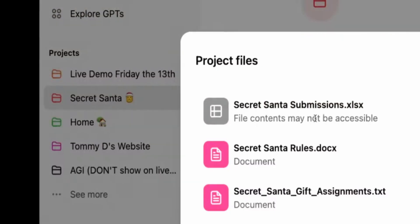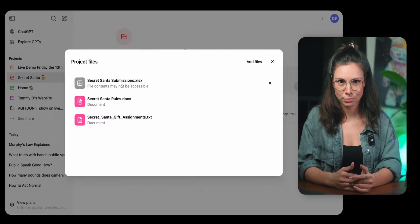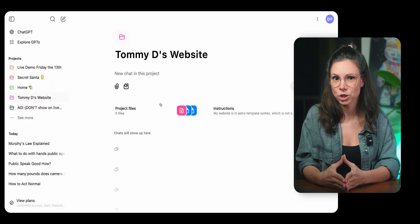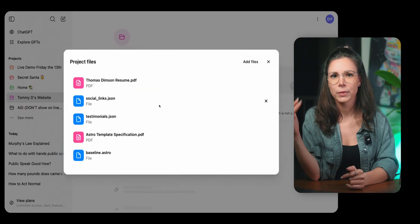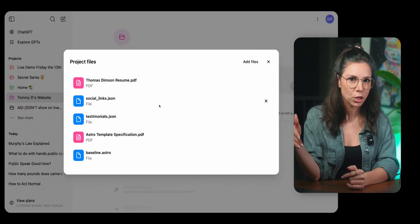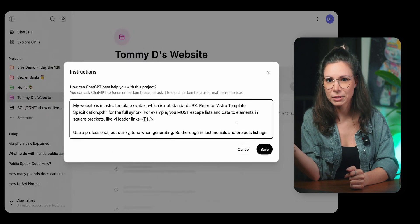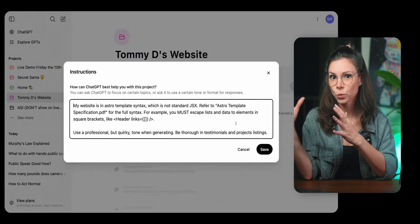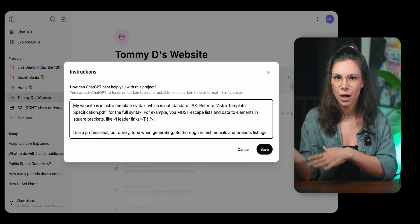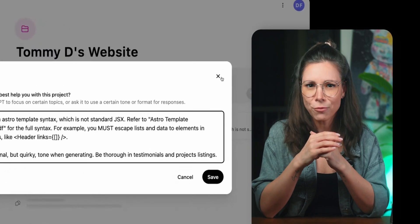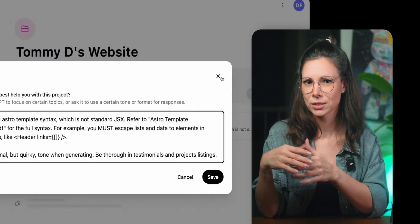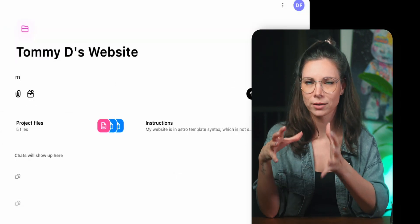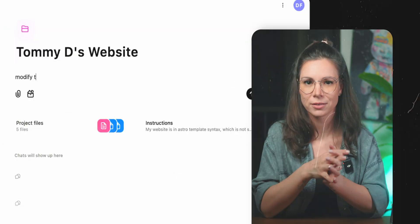ChatGPT finally added projects, a way to organize chats with a shared context. You can include things like work documents and custom instructions for a group of chats in one project. Honestly, this is the feature I've been missing the most in ChatGPT to bring some order to the chaos.